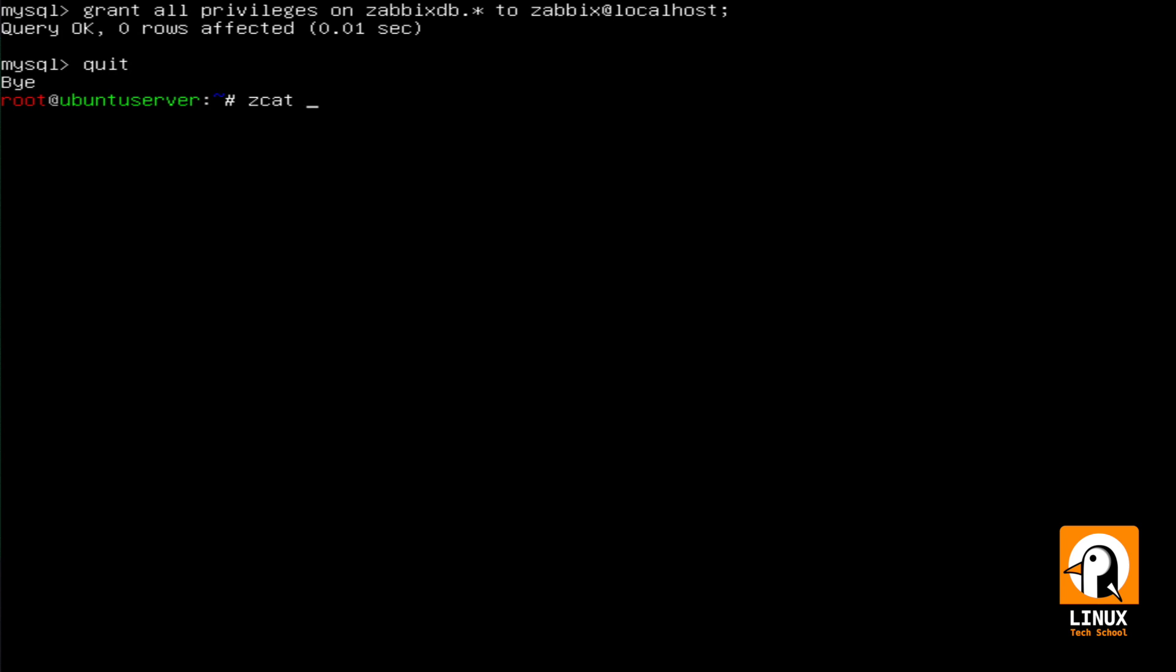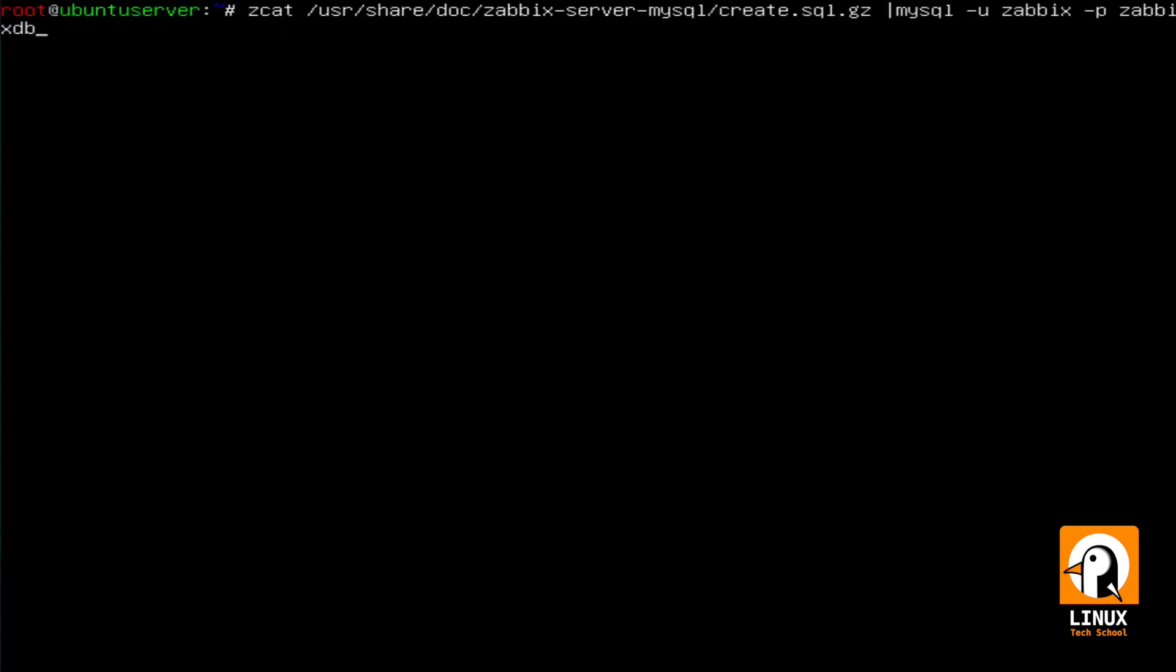Now we need to inject the database structure into MySQL server. Let's use zcat to extract and read the file and at the same time inject it using MySQL -u Zabbix and the correct database. Let me put a password and wait a little bit. Please do not cancel this process. It might take a while depending on your server's speed, but do not interrupt the process. Wait until the prompt is back. The database has been installed correctly.